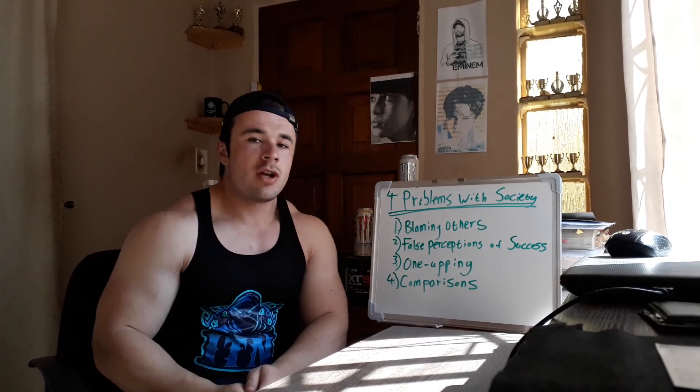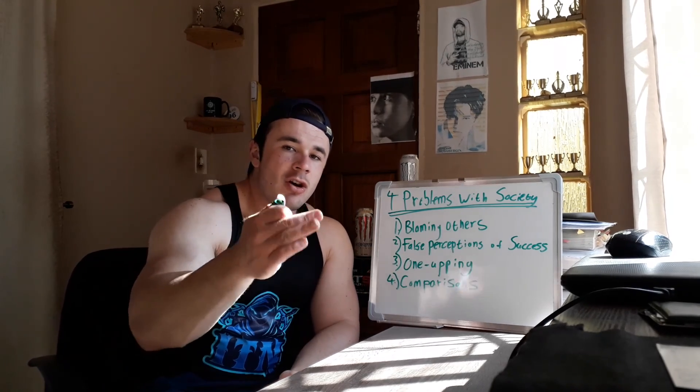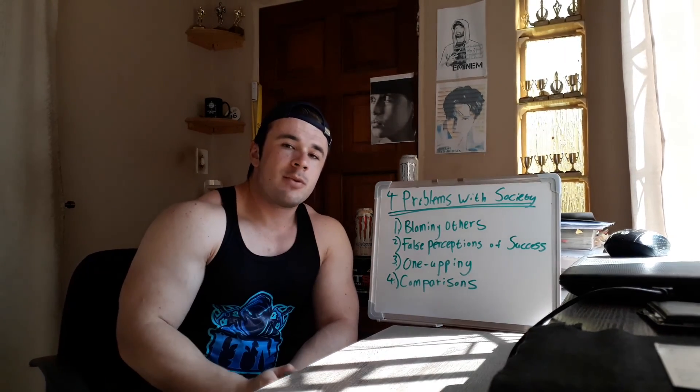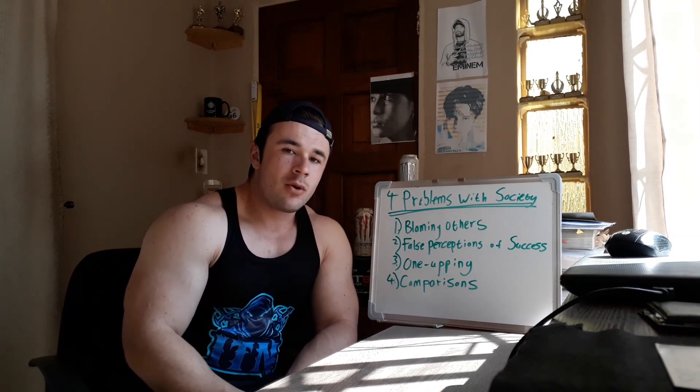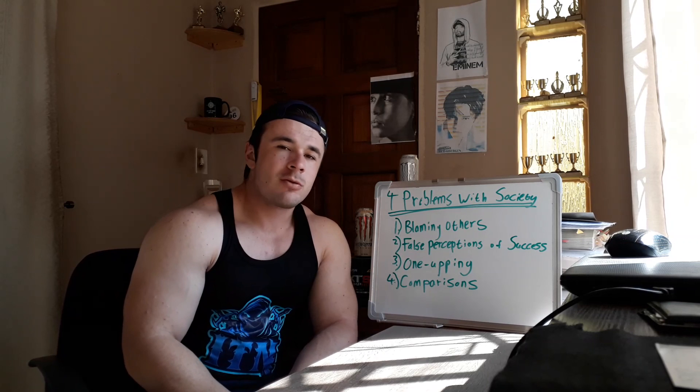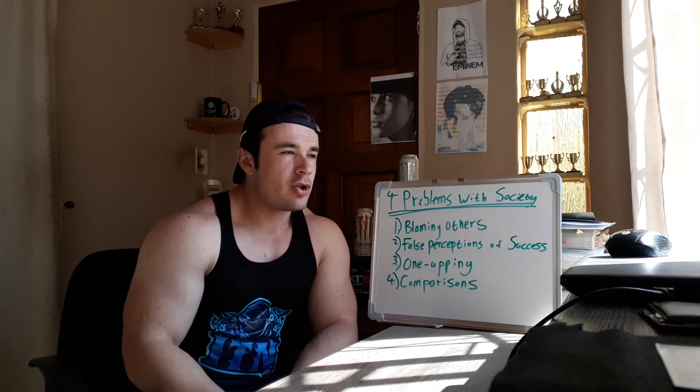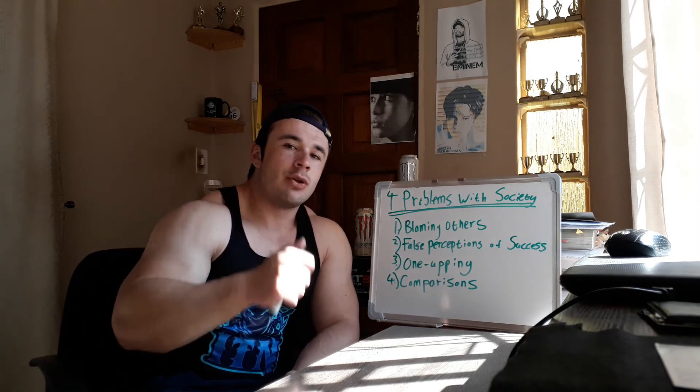Thank you so much for tuning in. Like, share, comment, and subscribe as per usual. And of course, thank you so much for your support. I really do appreciate each one of you watching. I'll see you in the next one.